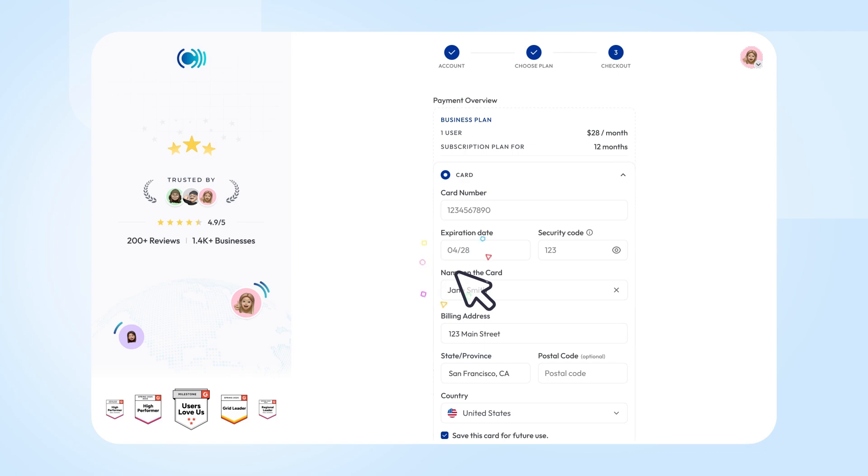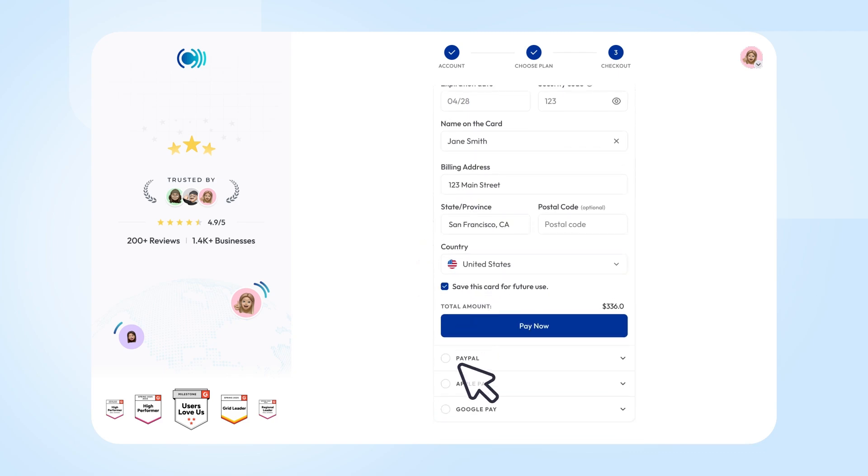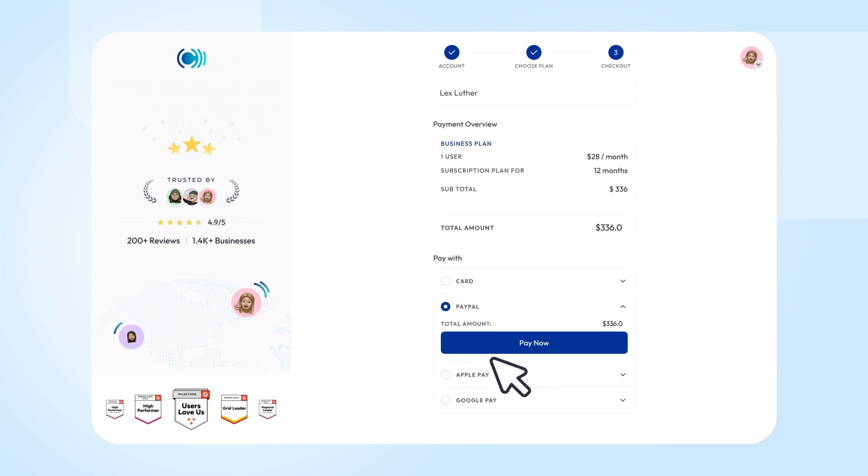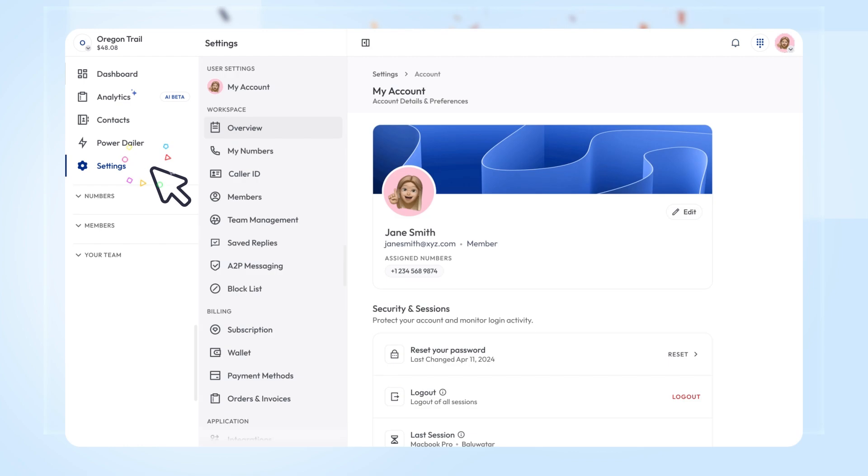Enter your billing details to activate your account. Once your account is ready, you'll see the Kalilio dashboard.